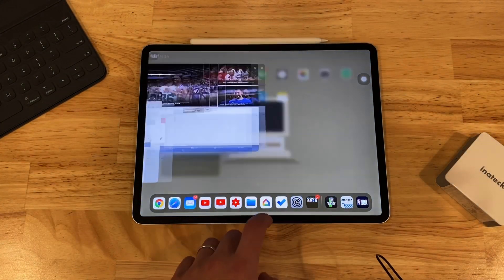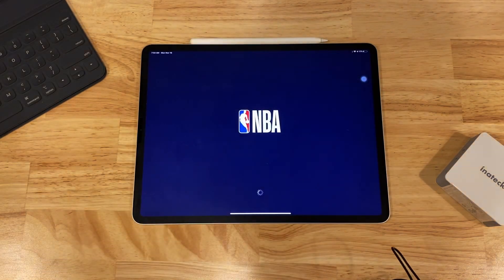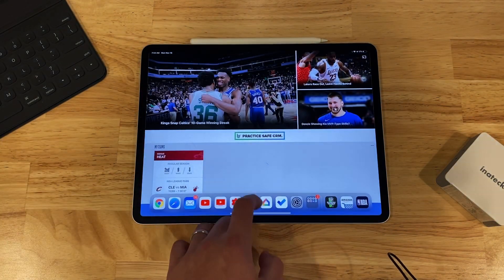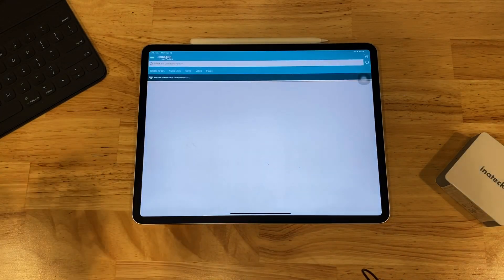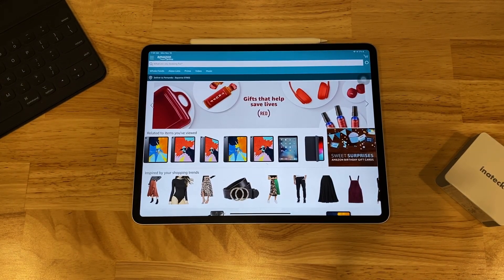And then if I go back into the actual applications, try to open up NBA, it resets. If I go back to Amazon, it resets. So that's how you clear your RAM with iPadOS.